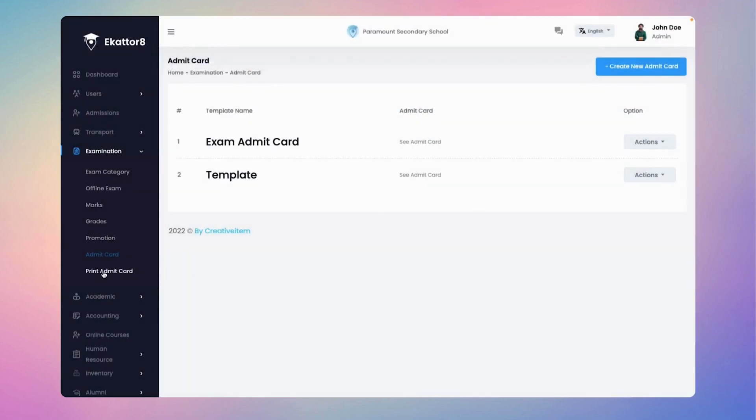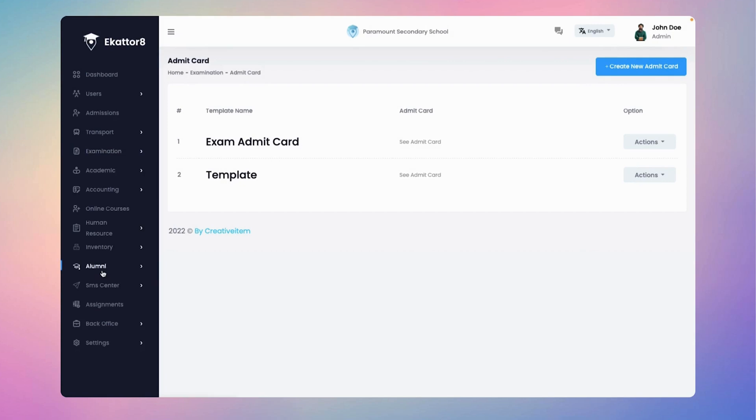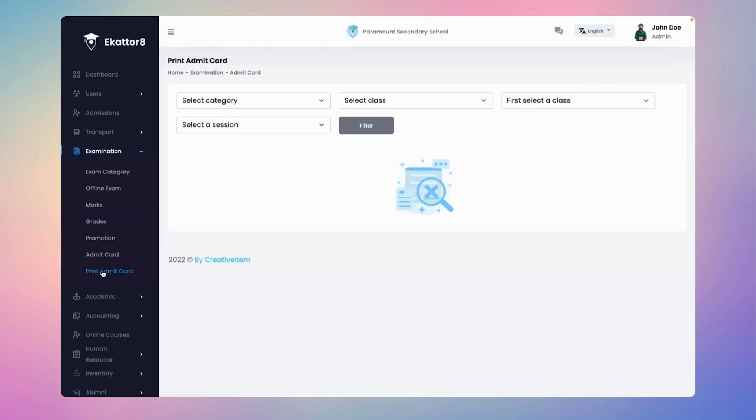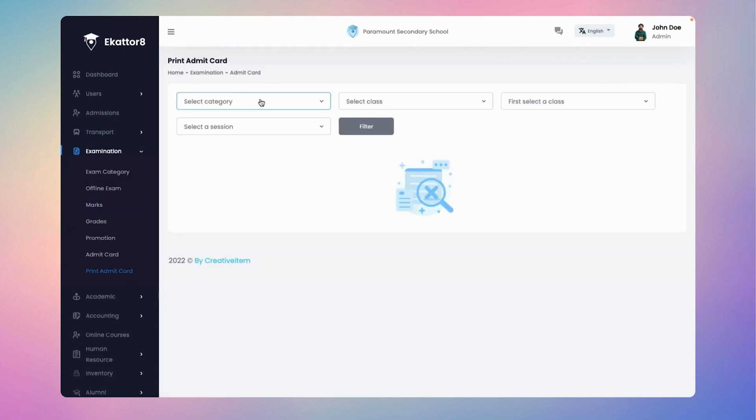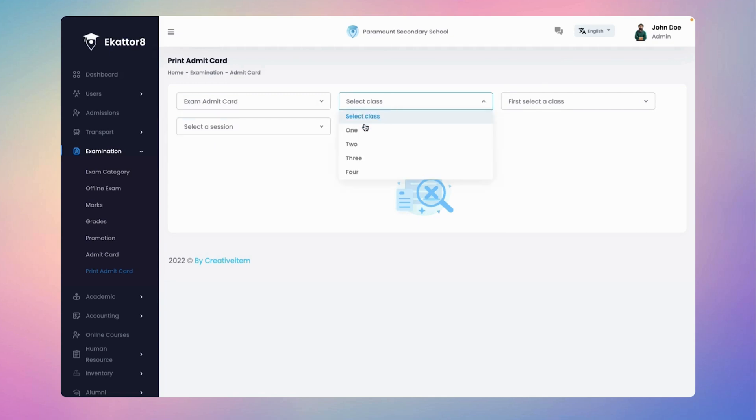Head over to the print admit card submenu to proceed. With the convenient filter option, you can quickly and easily locate the admit cards you need.